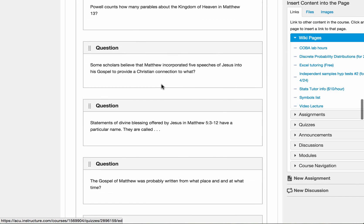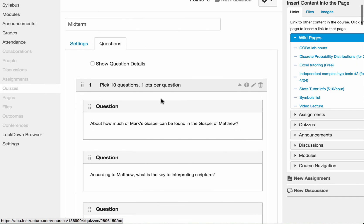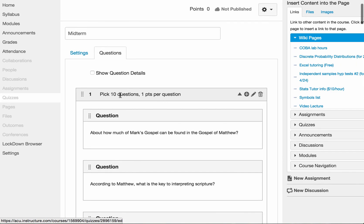But on the top, you will see that all the questions are within this group right now, group one. And it's going to pick ten questions. Each one worth one point. So that finishes chapter one.